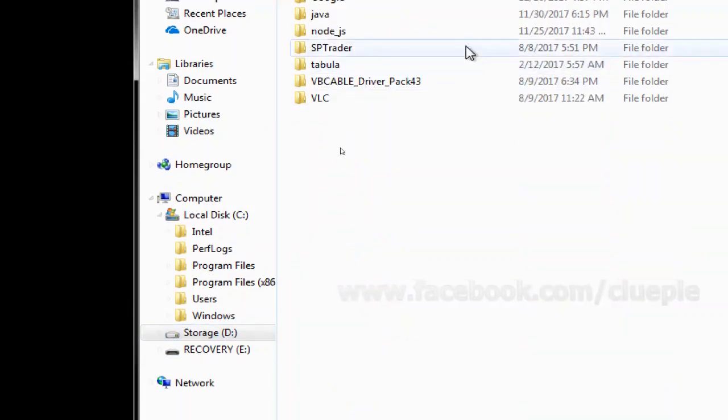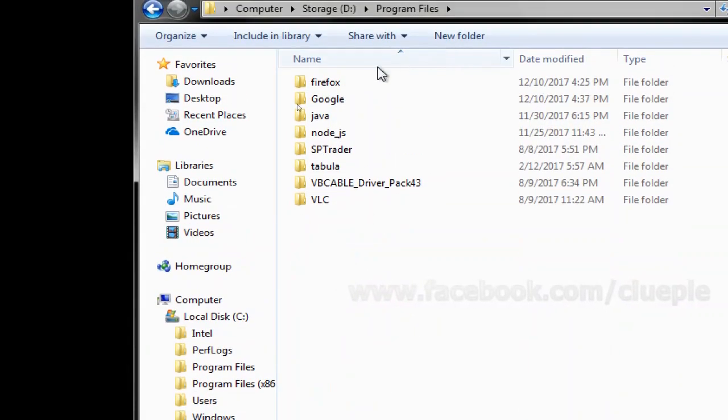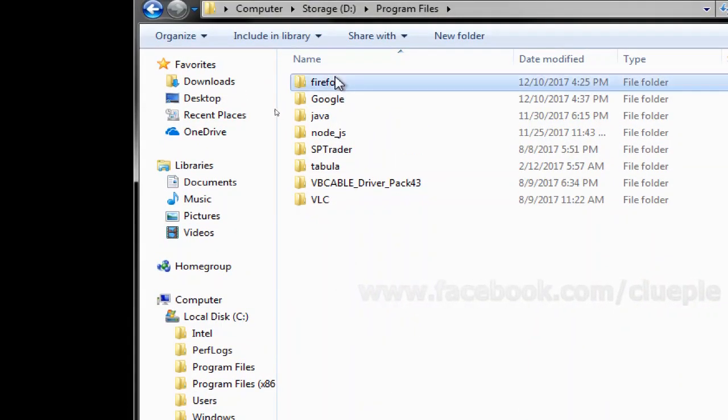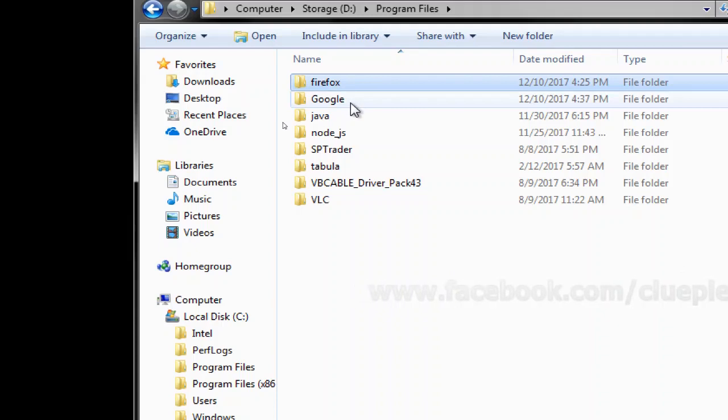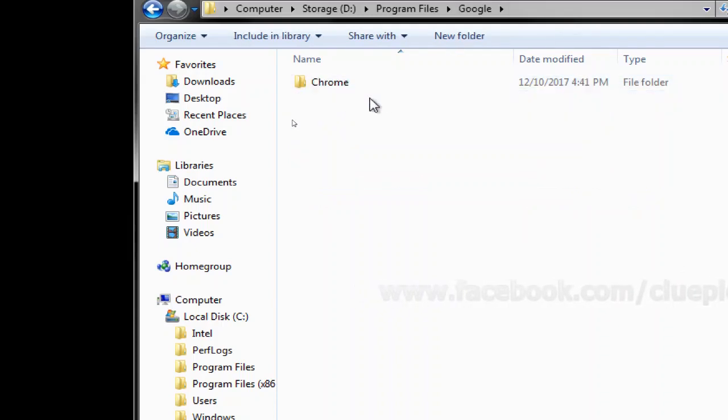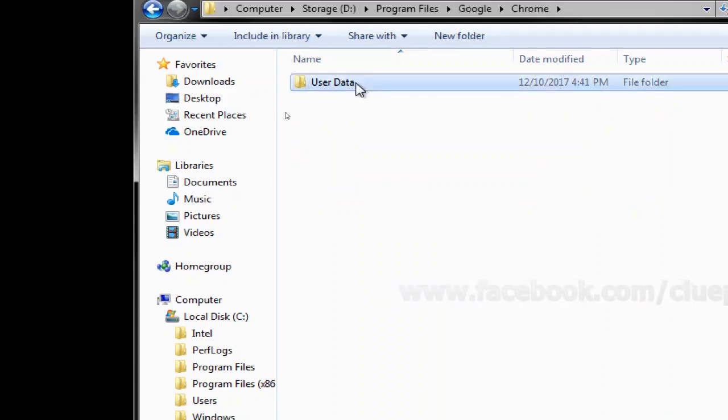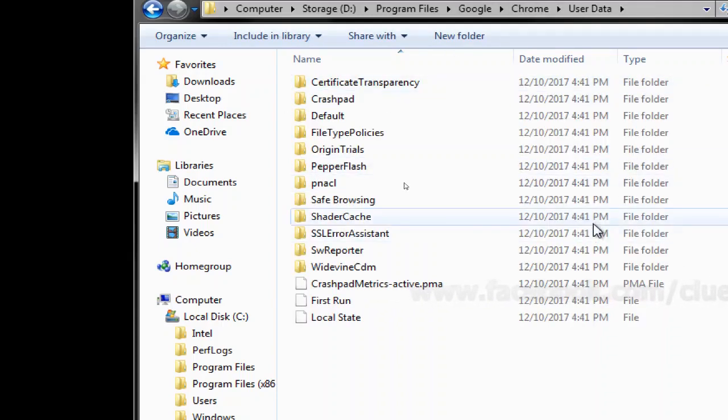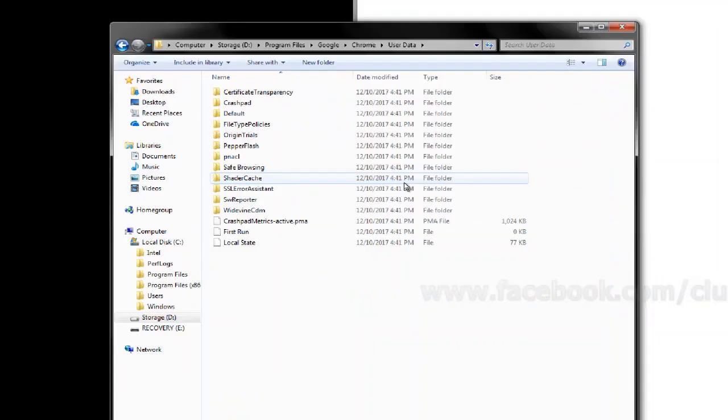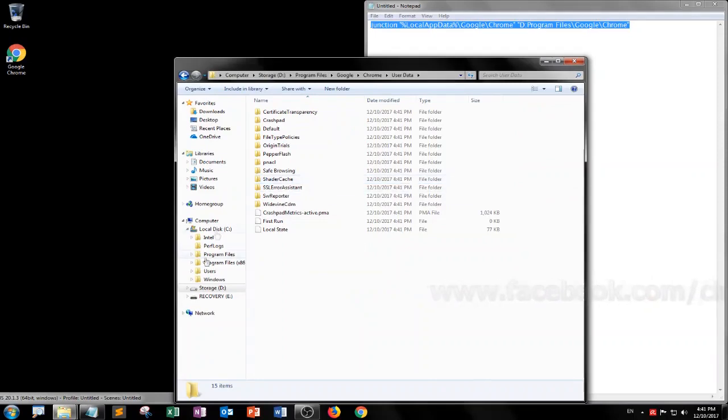Program files, I mean Google, Chrome, user data. Yeah seems like it's loading.